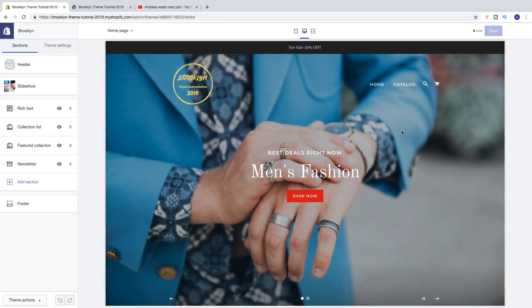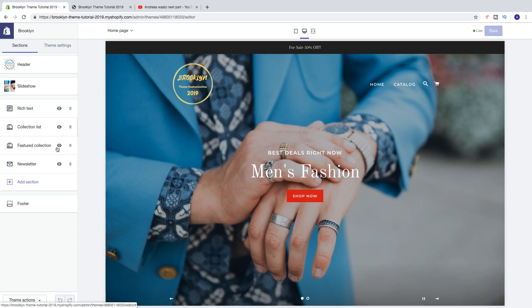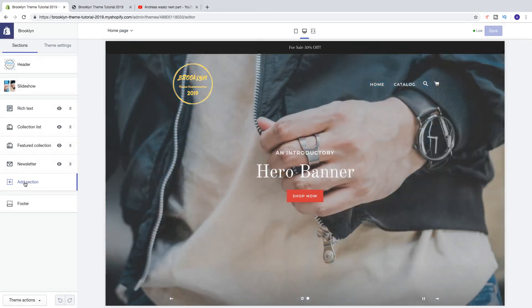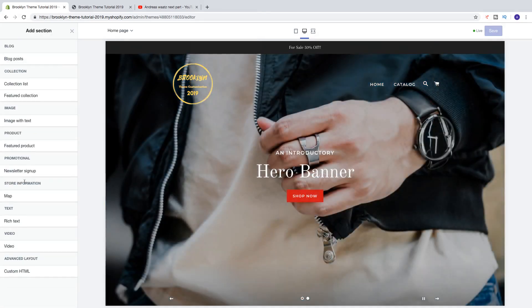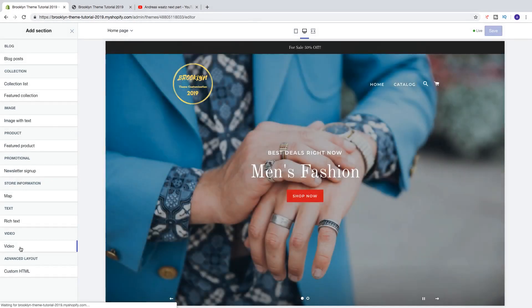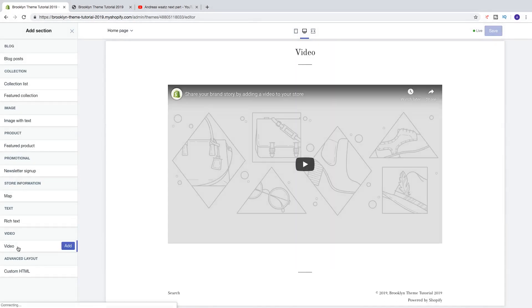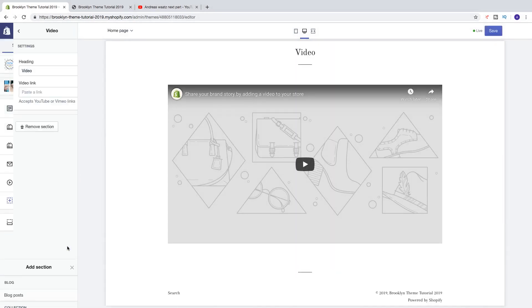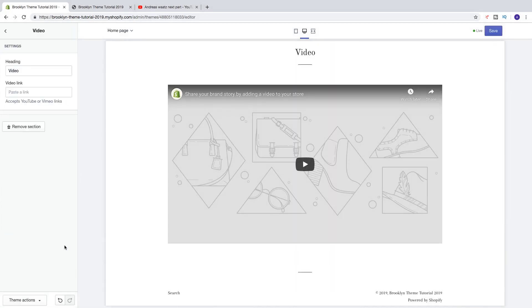To add a video we're going to click on add section right here in the sidebar and go down and click on video. Click on add like that.